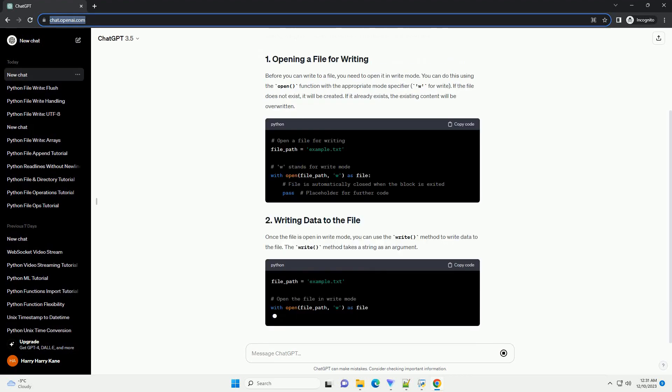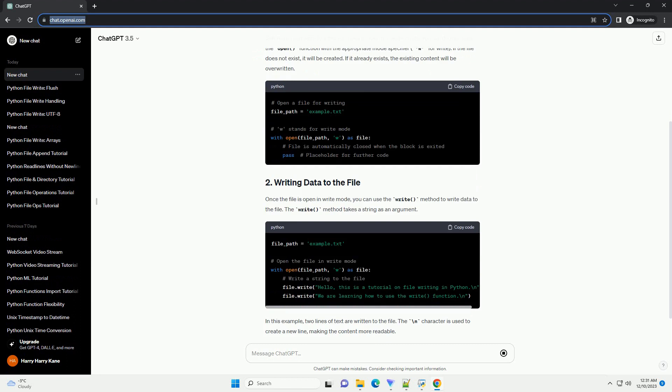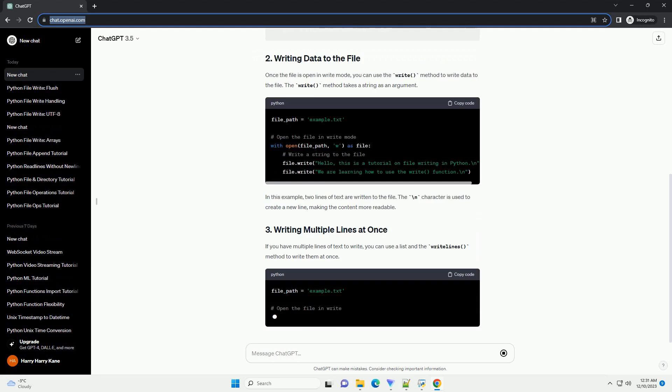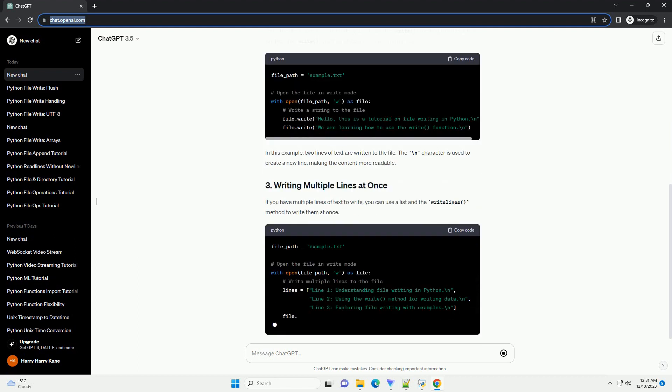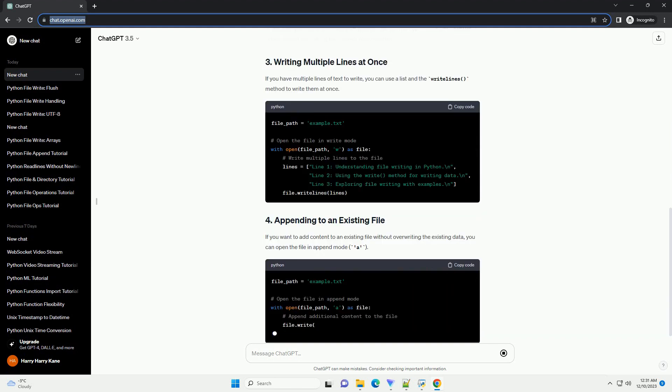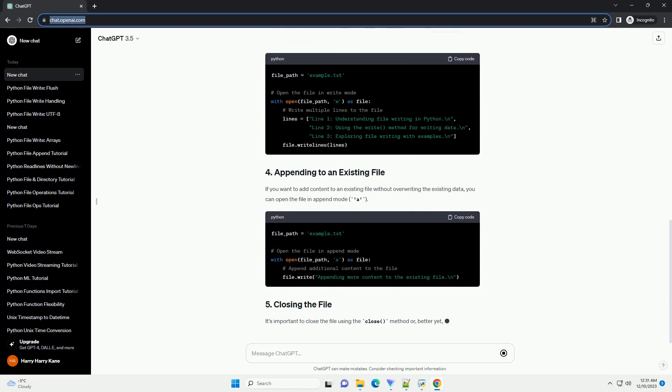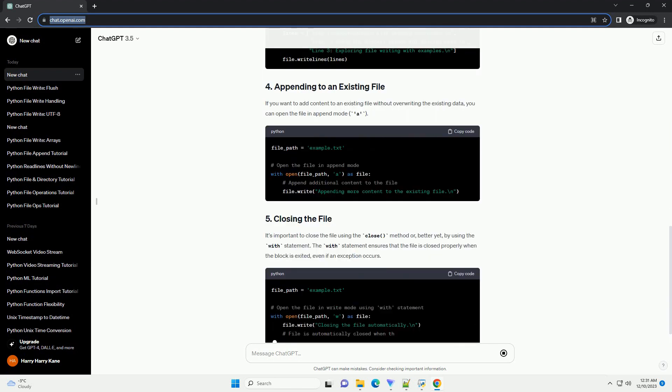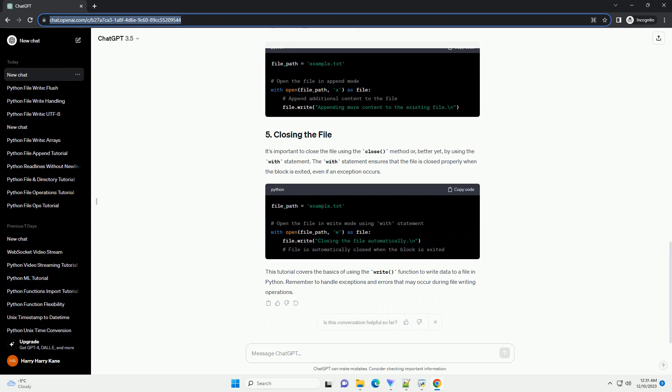In Python, writing data to a file is a common operation, and it can be accomplished using the write function. This tutorial will guide you through the basics of file writing in Python, covering the steps and providing code examples.